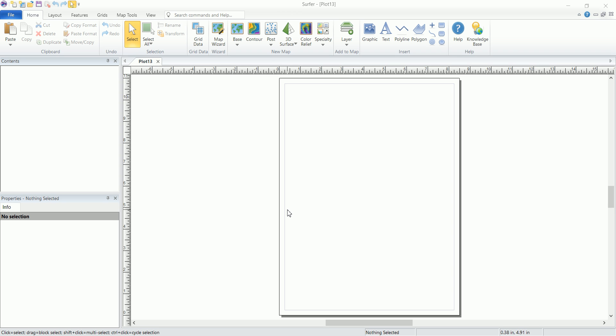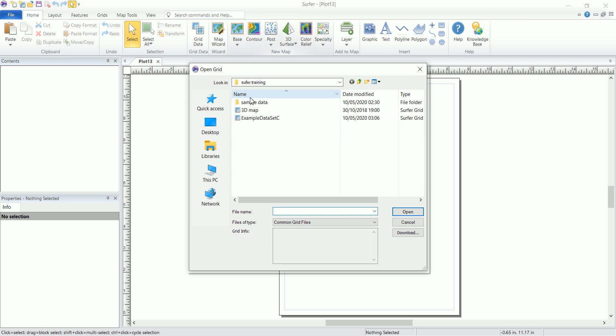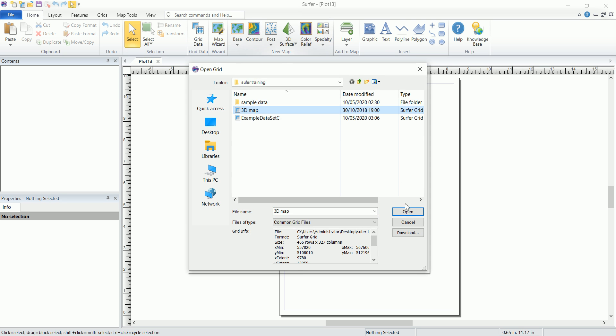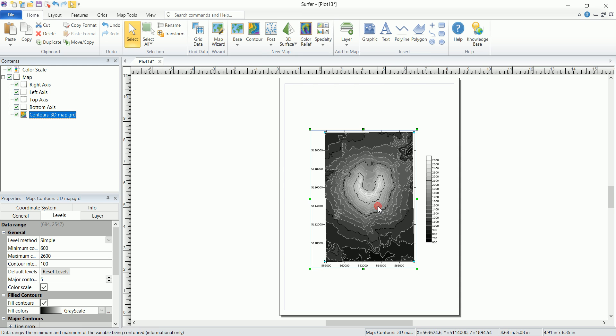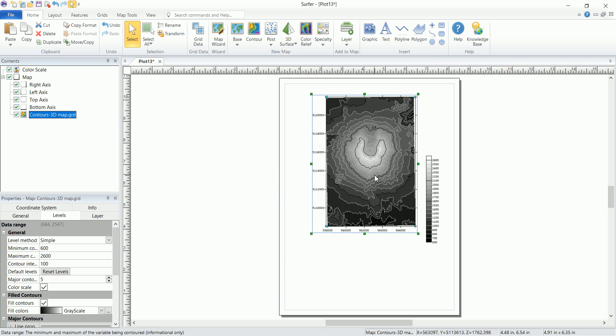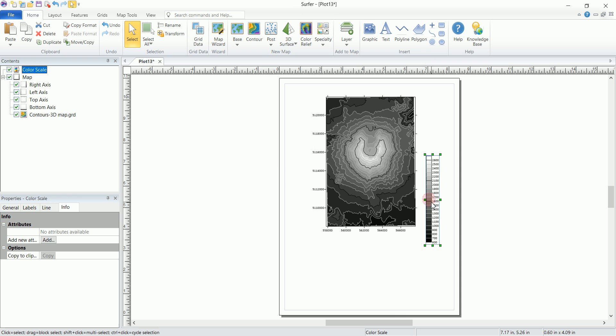So let's use the same grid that we've used in the 3D surface map video. But this time we are going to view that as a contour map. So we go to contour and pick that 3D map grid and click on open. And you can see that we have that same grid that we've used for the 3D surface map, but now as a 2D map.